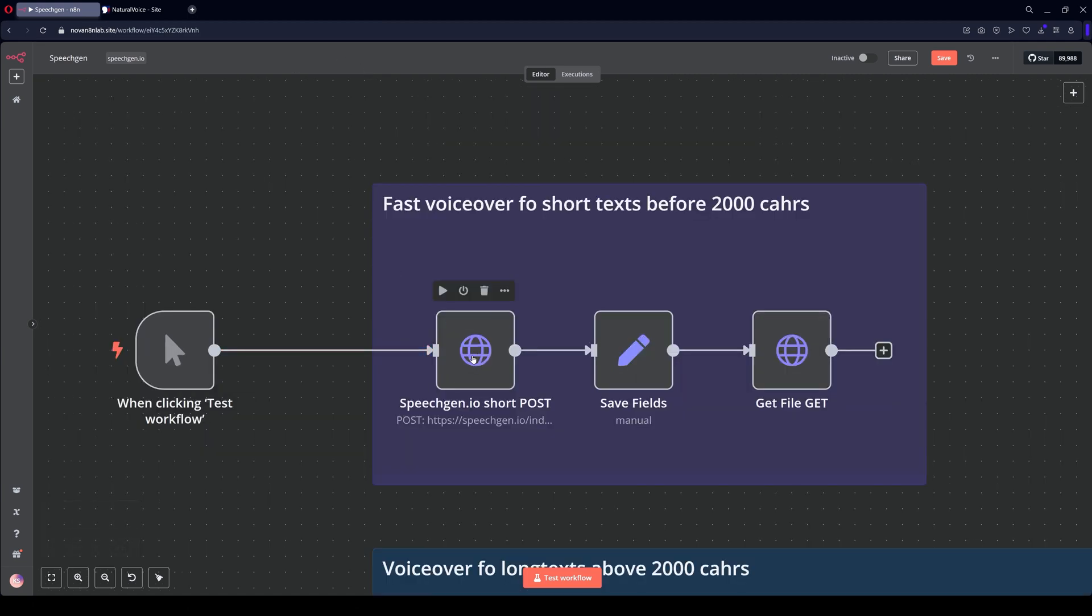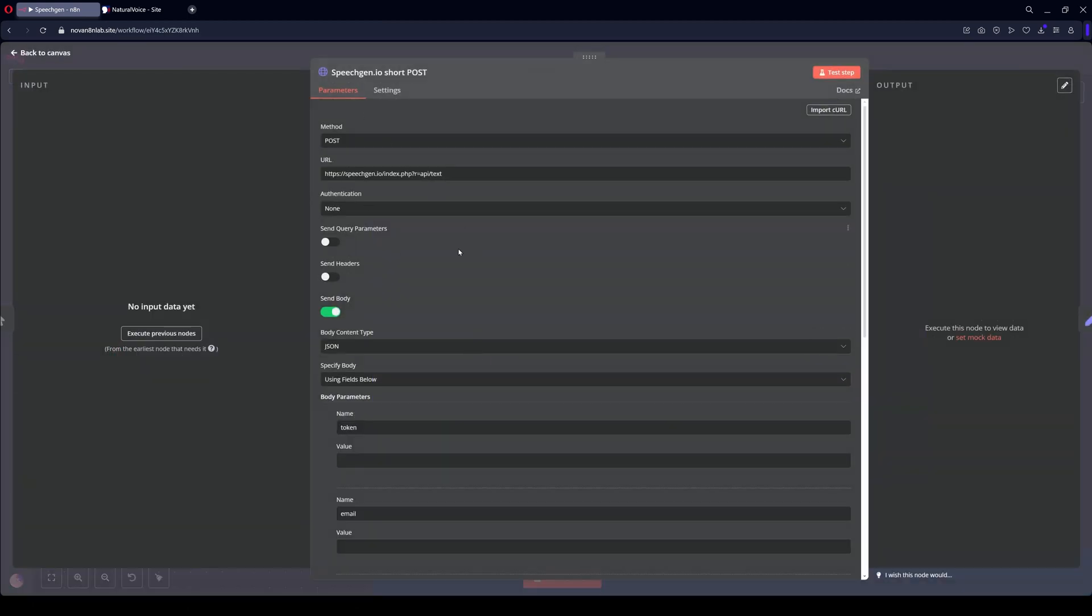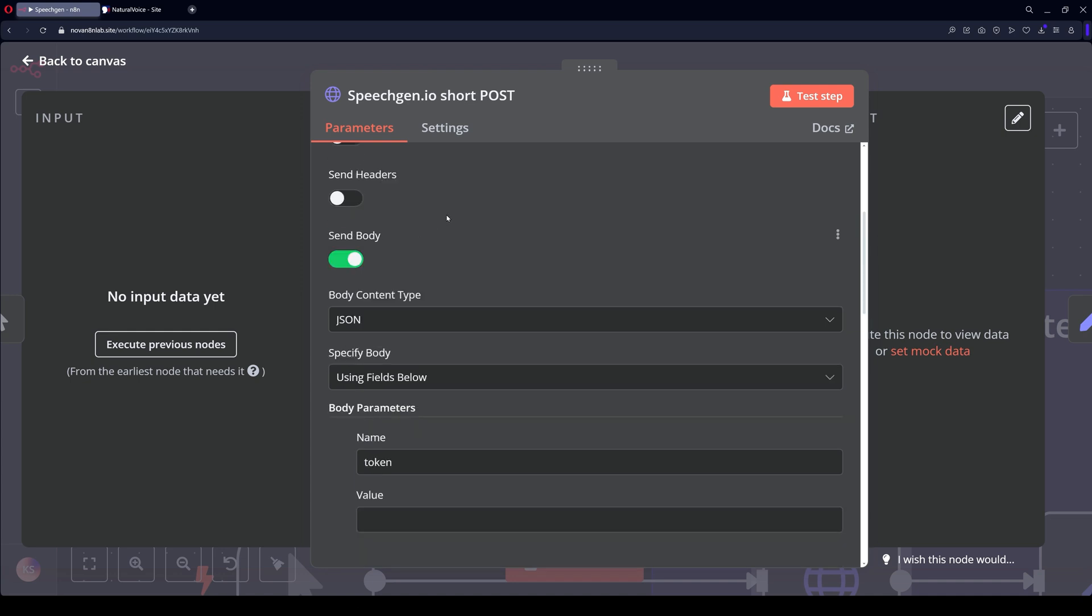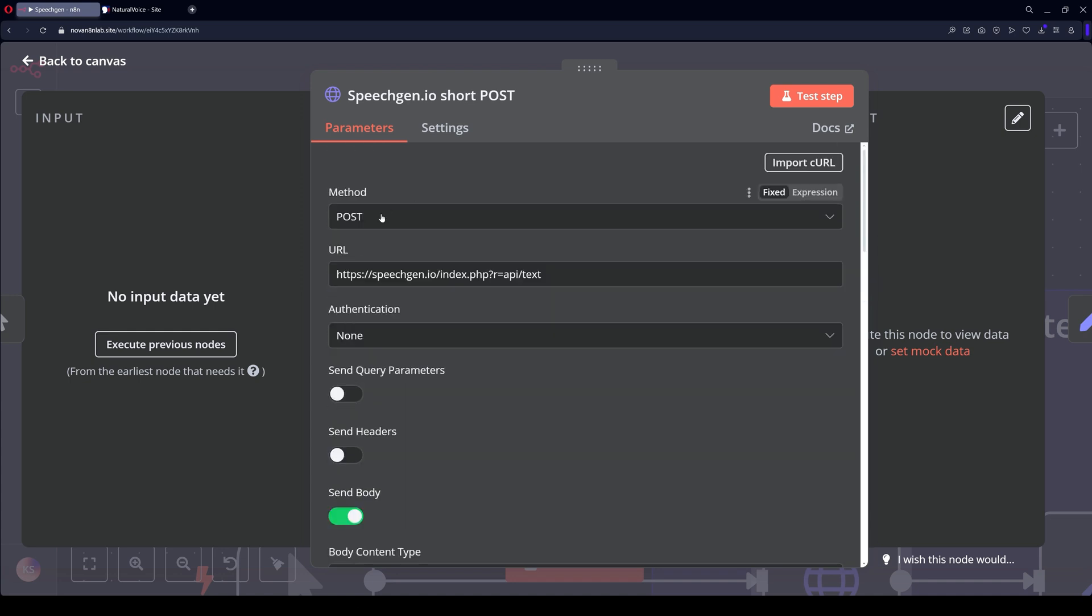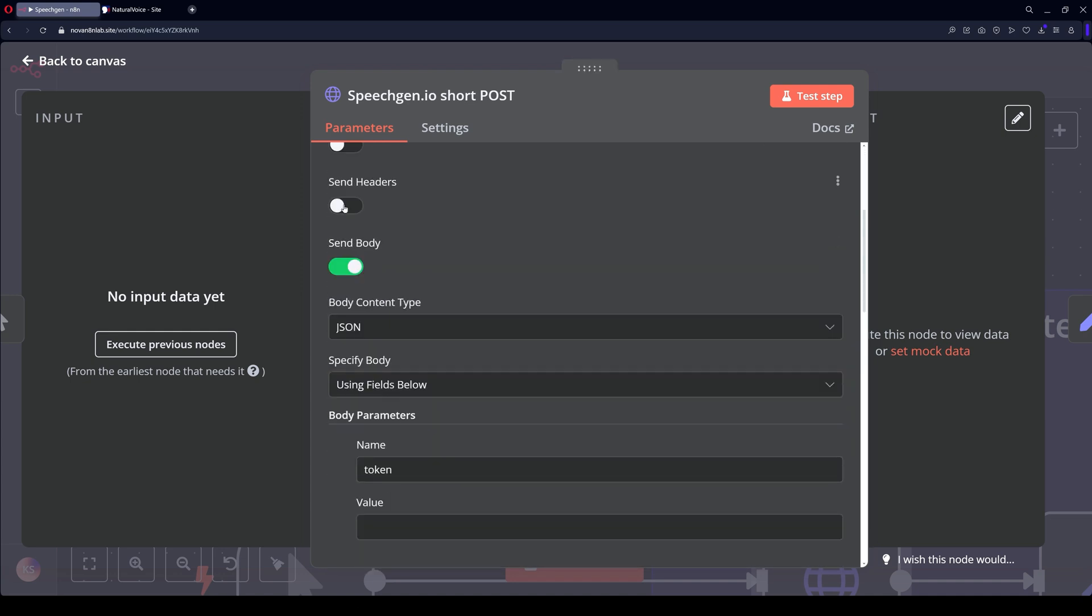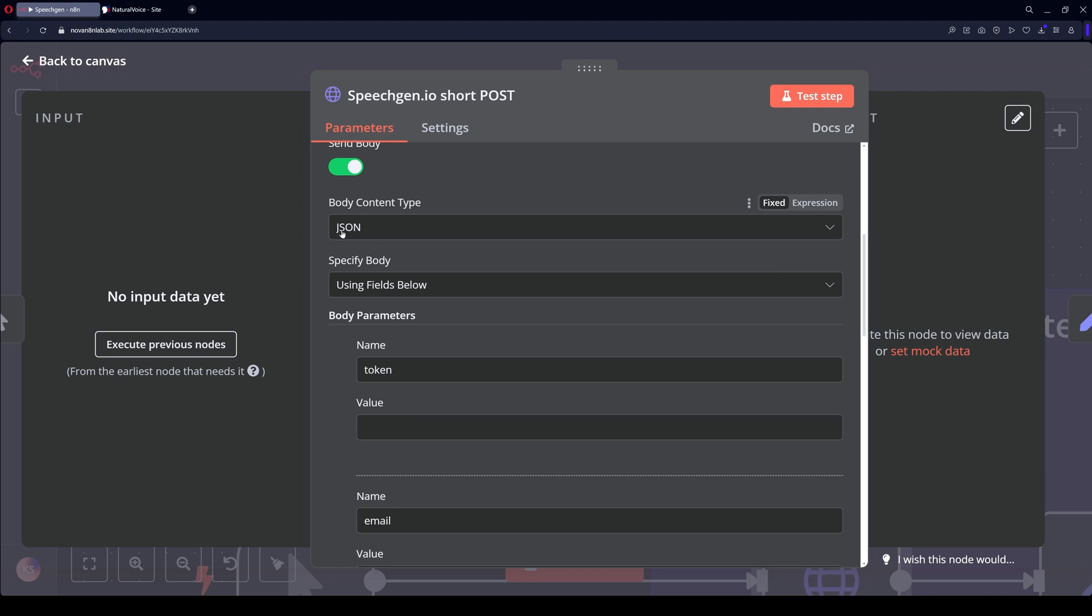First, a node for an HTTP request. Let's open it. Here you need to select the POST method, specify the URL for short texts here, and then send body. Select JSON.